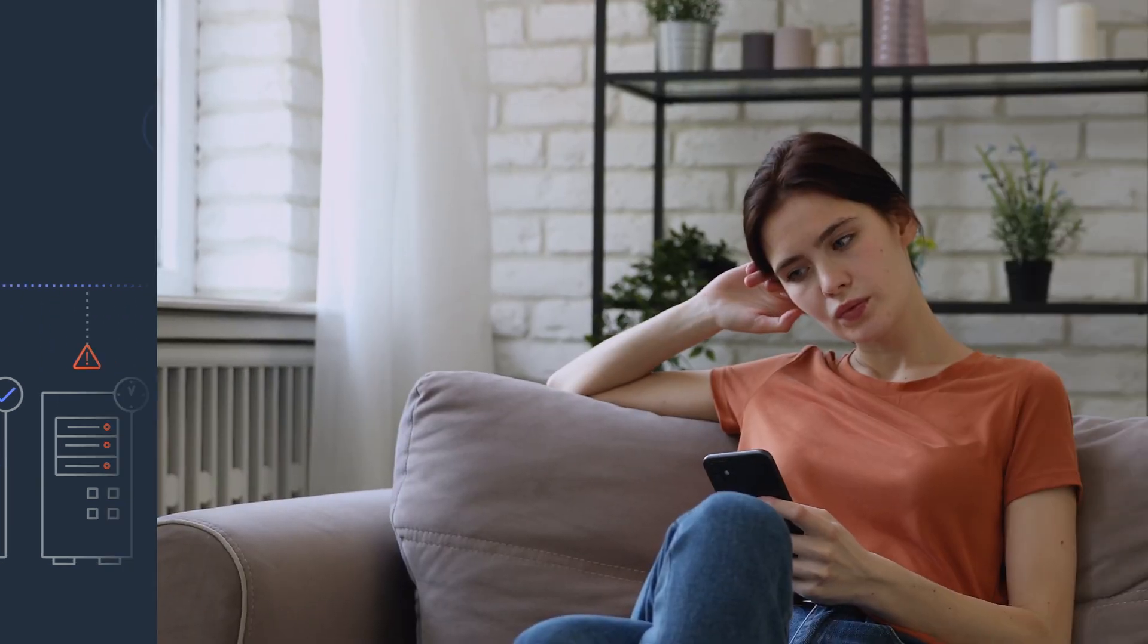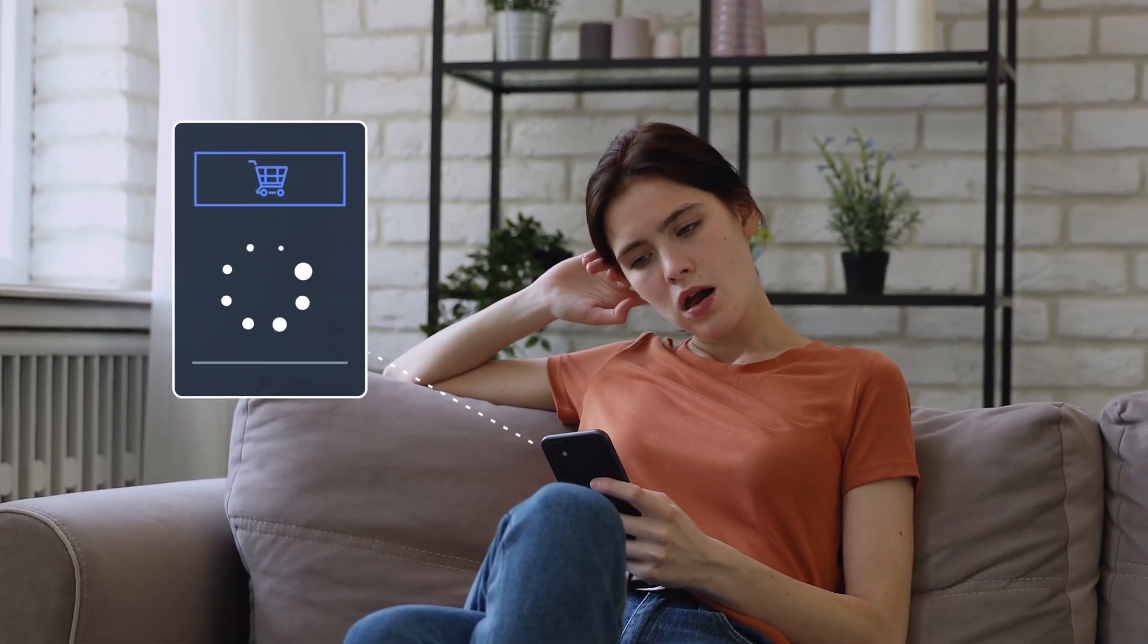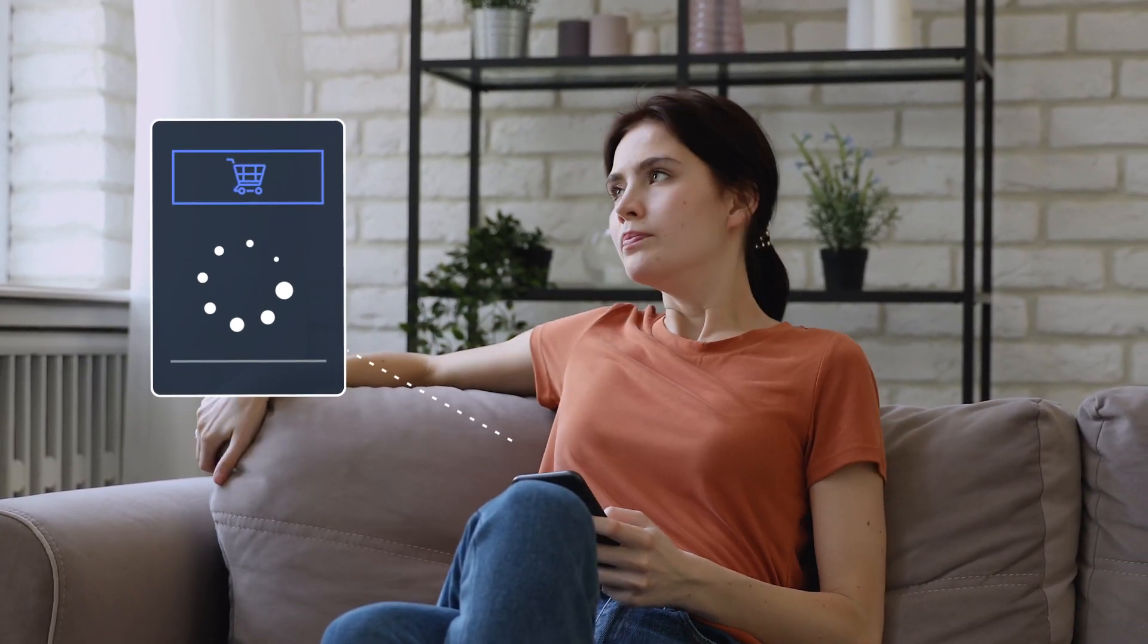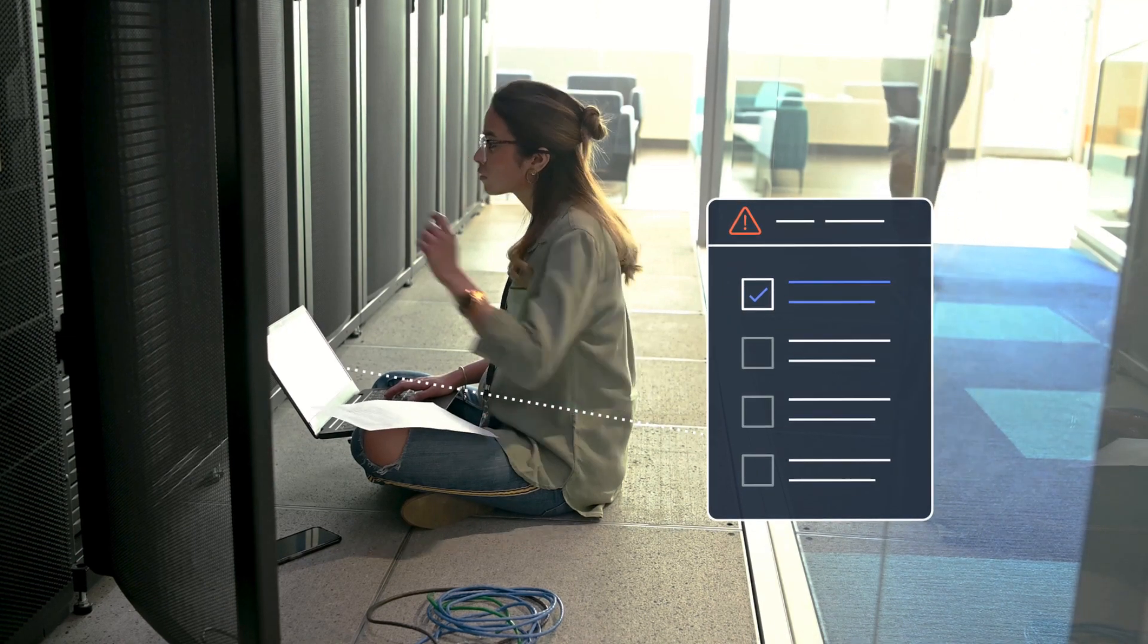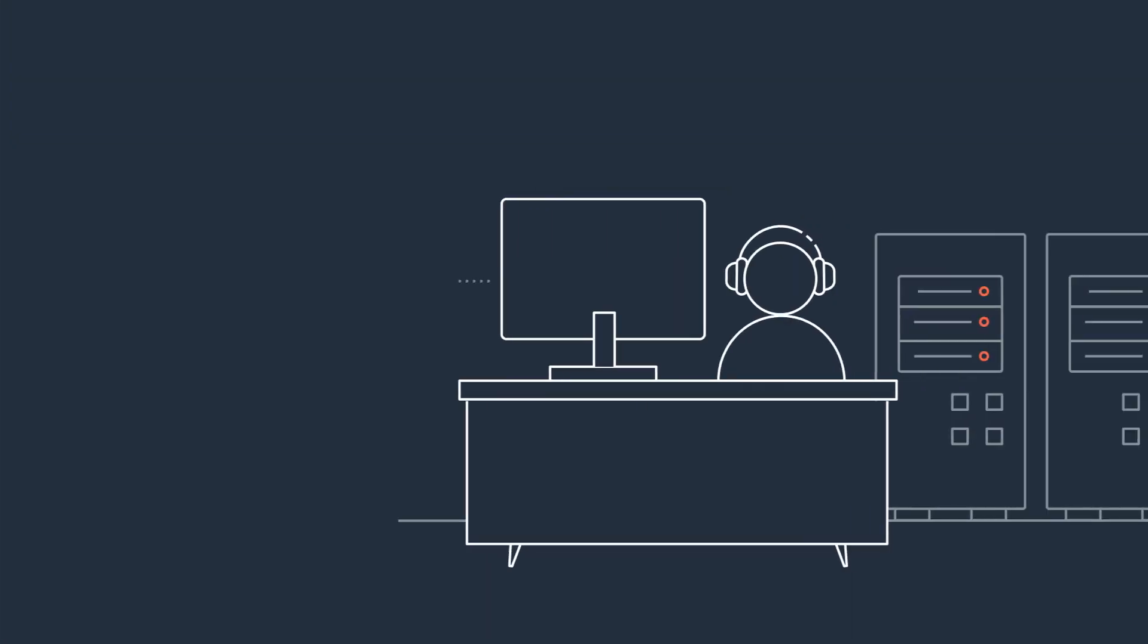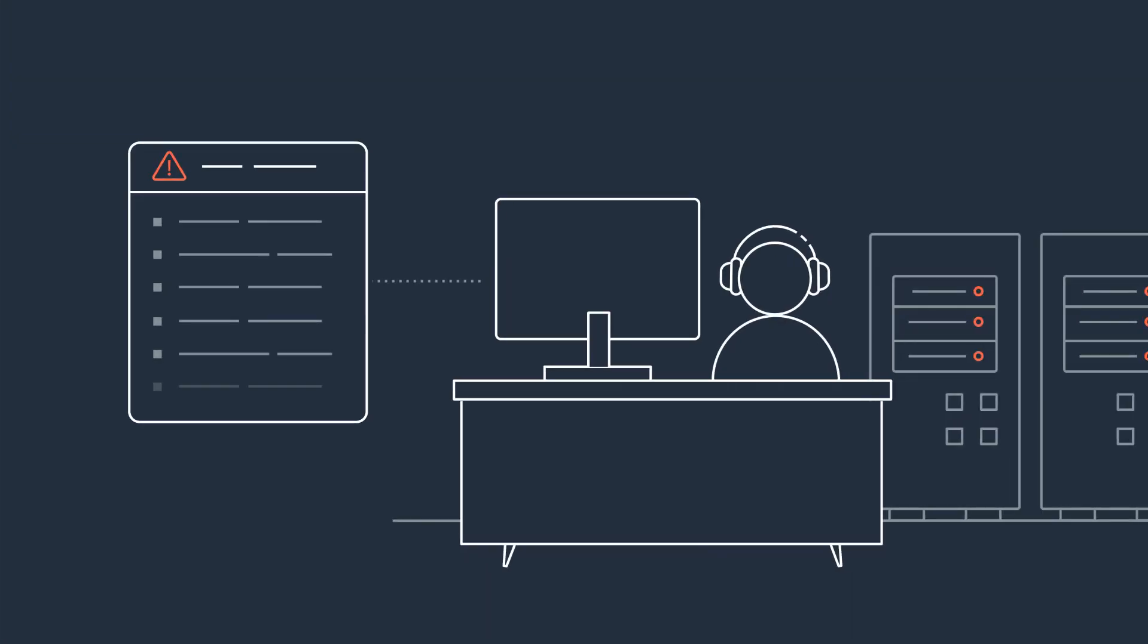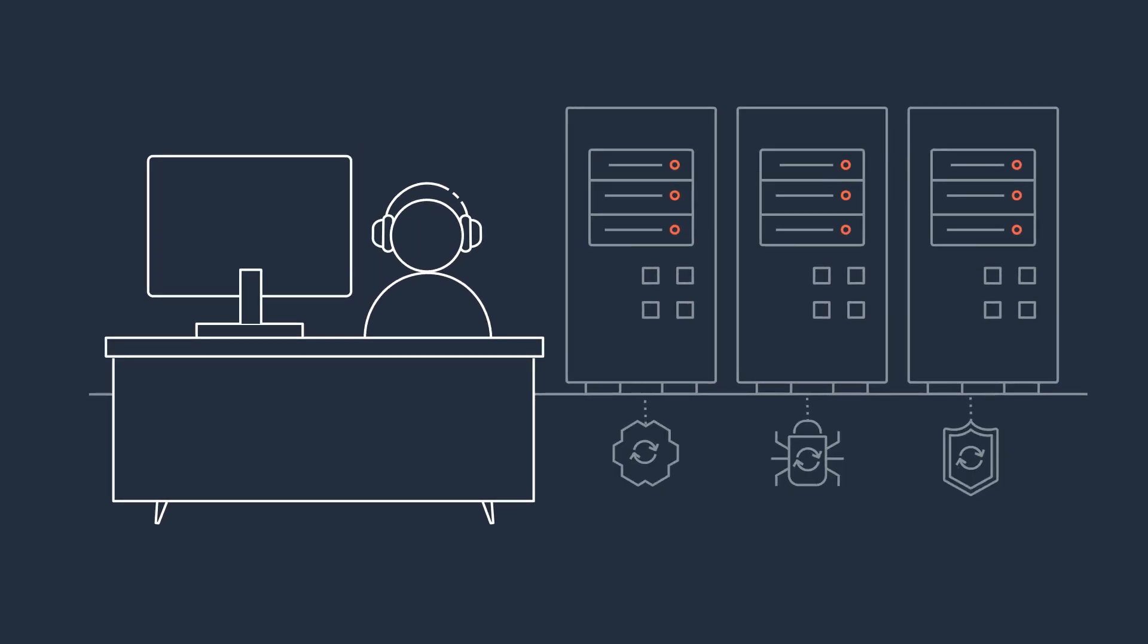Incident Manager initiates the response plan you've put in place. On-call engineers are given a runbook to follow, letting them get started with the right information, and manual tasks can be automated, helping them resolve the issue faster.